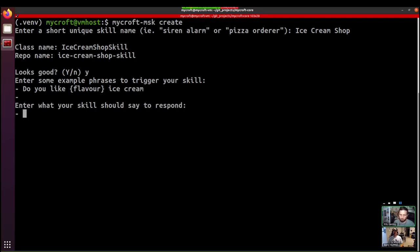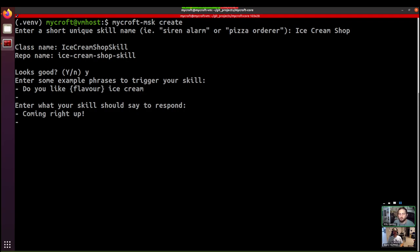What are we going to say in response? Well, if we're a shop, why don't we say coming right up? Oh, and what we can do is, let's put in a second one that uses our flavor entity. So we can do the same curly braces flavor.